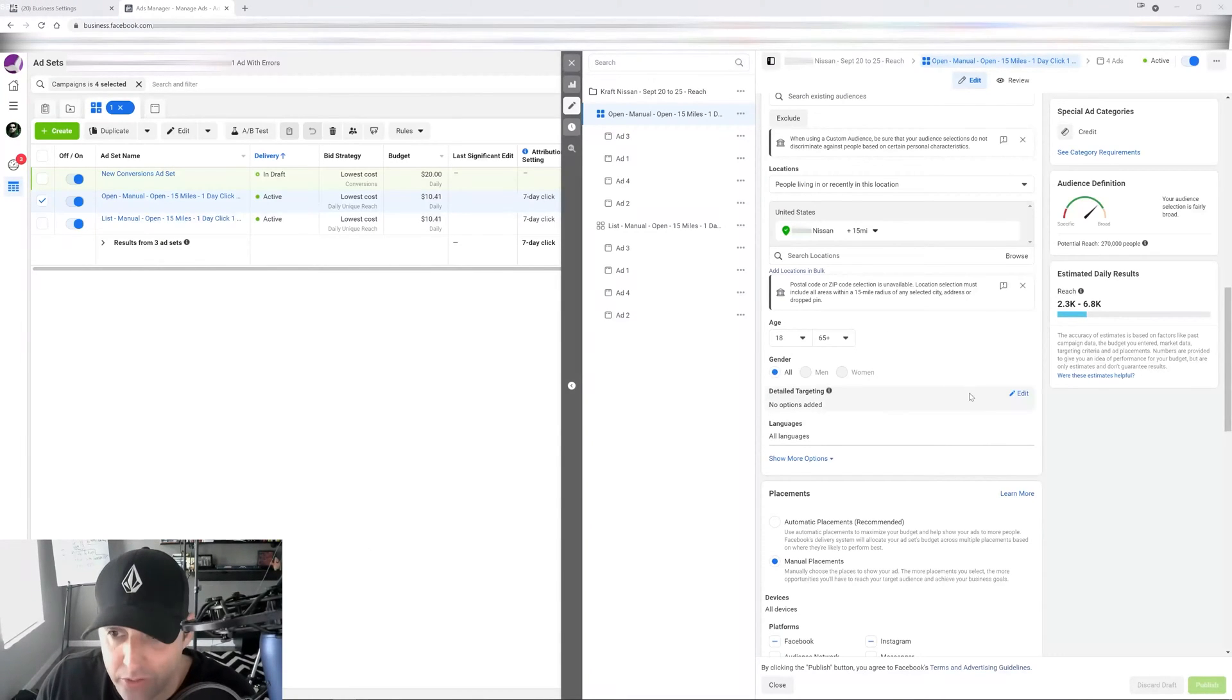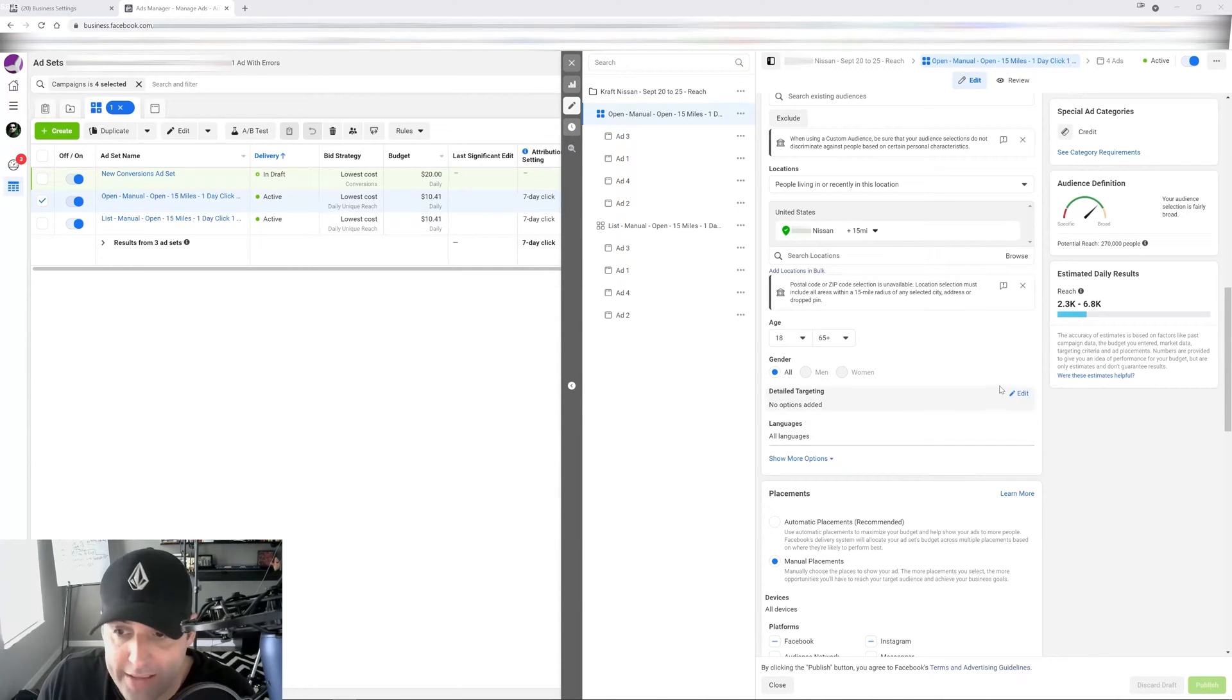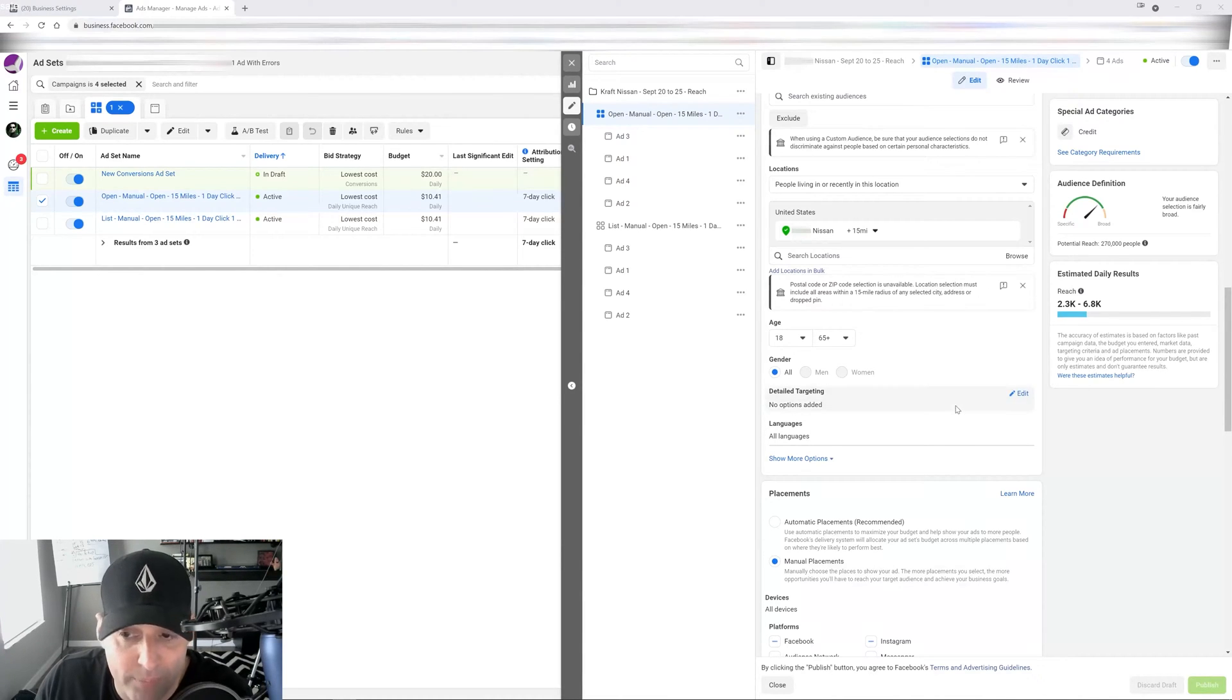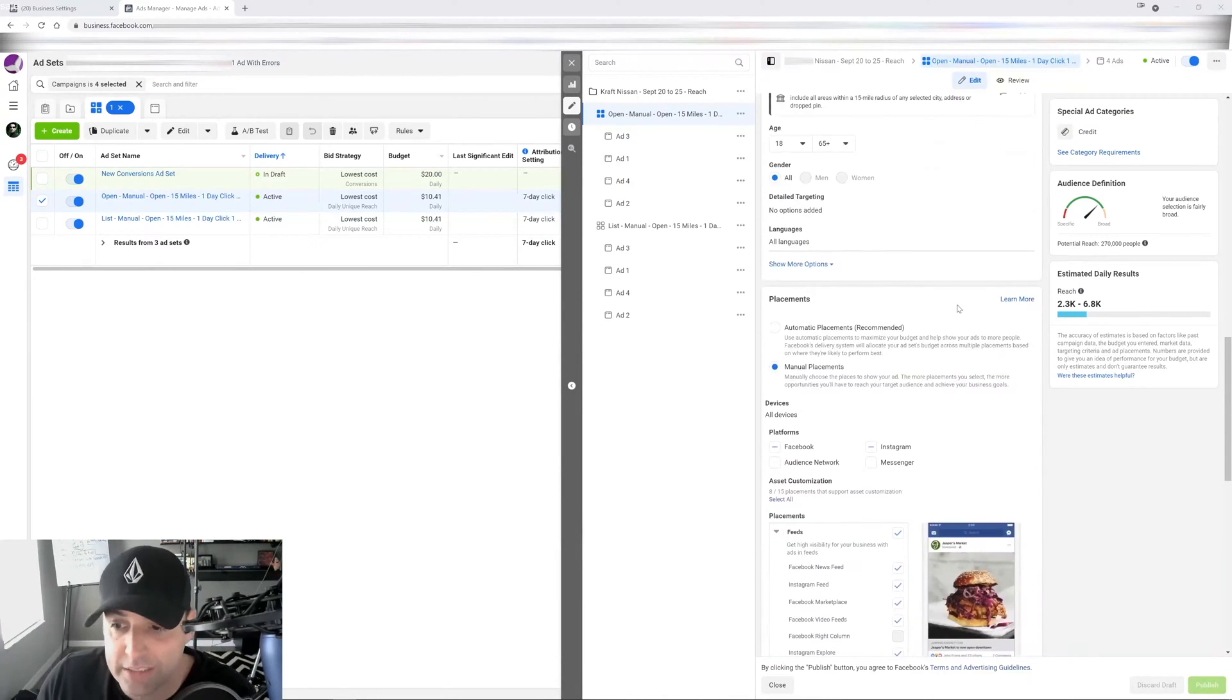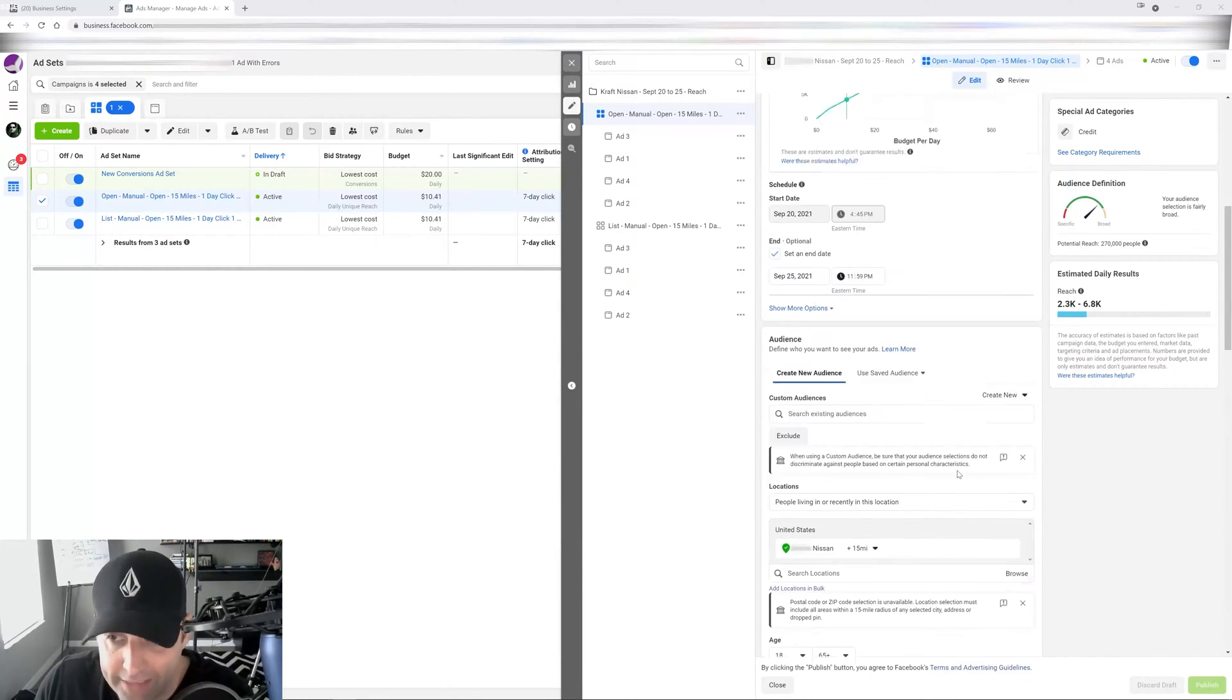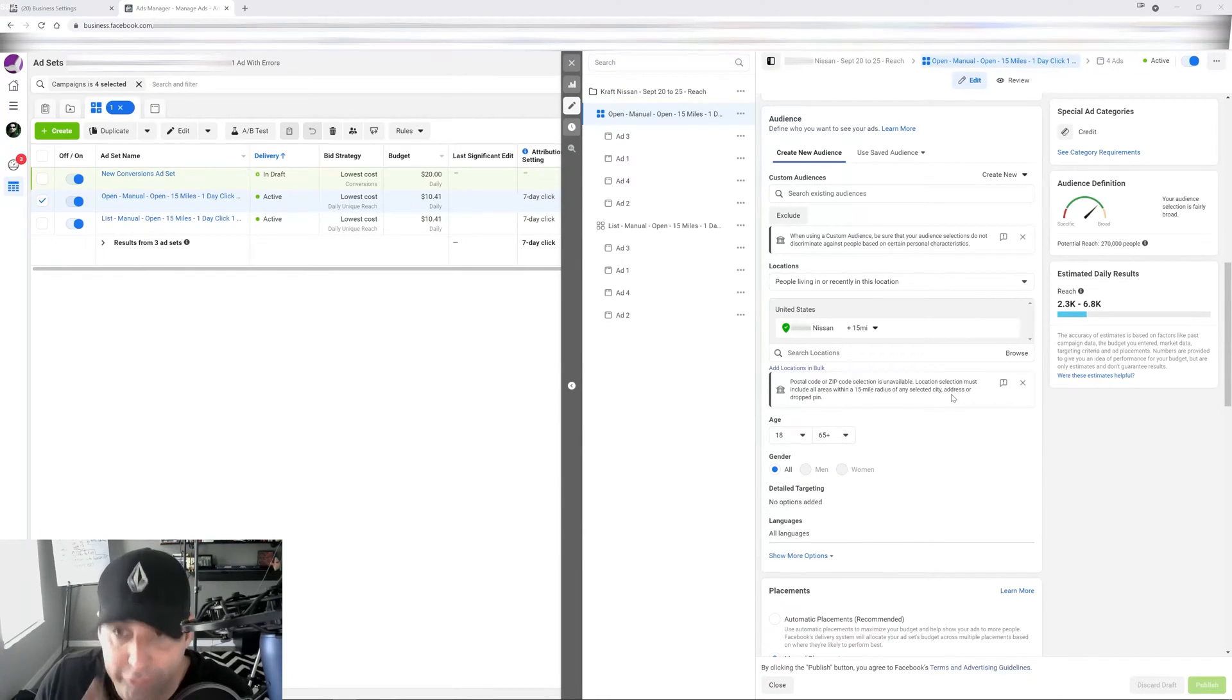So they don't want you to discriminate against people based on where they live. So they forced me to use 15 miles as the minimum radius of any selected city, address, or dropped pin. Another thing that you're going to notice right away is that I cannot choose the age. The age has to go 18 and up to give everybody an equal opportunity. Also, as you can see here, men and women is grayed out, meaning that all genders must be included. So you can see right away how my targeting is being handicapped a little bit by not letting me choose my demographic or where they live. They want to make sure that I'm following the rules.